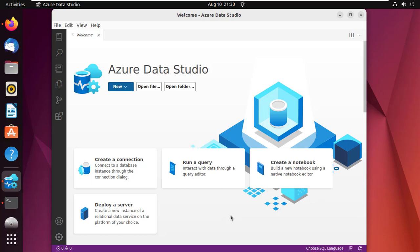If you want to connect a database, click on Create a Connection. There you will see some connection details.